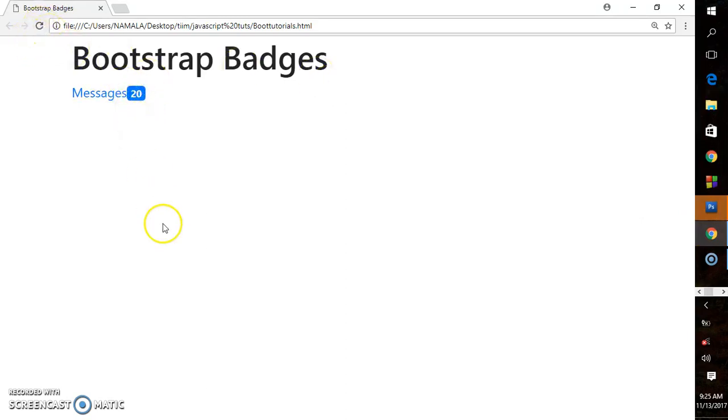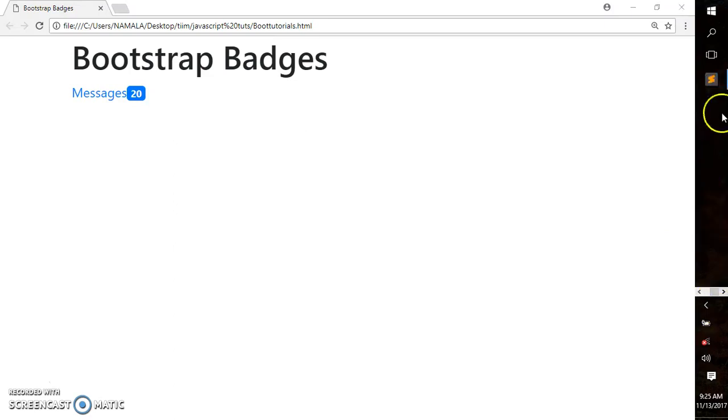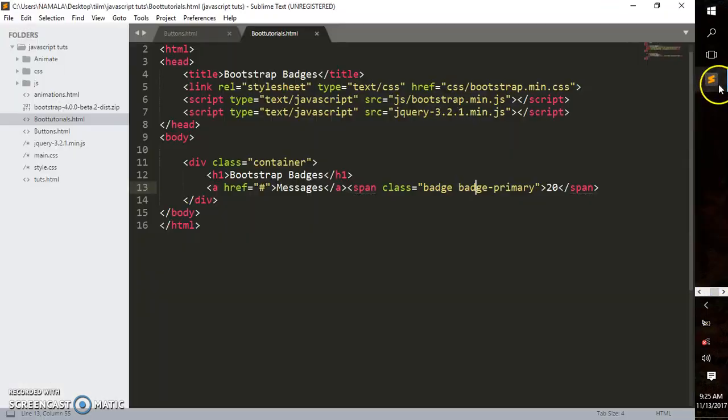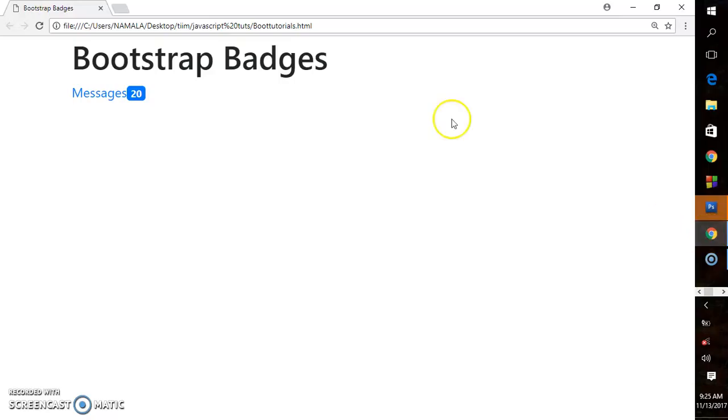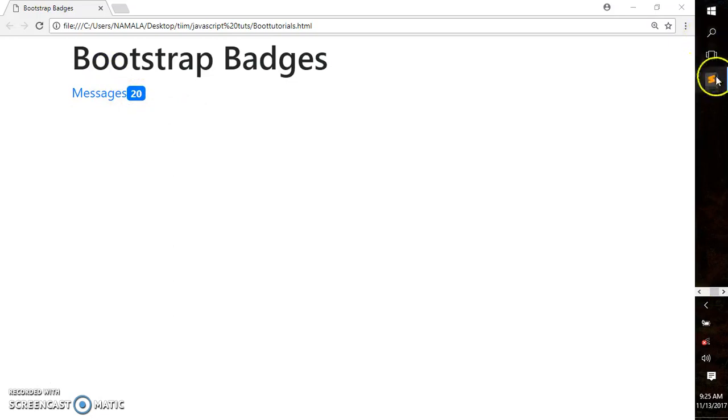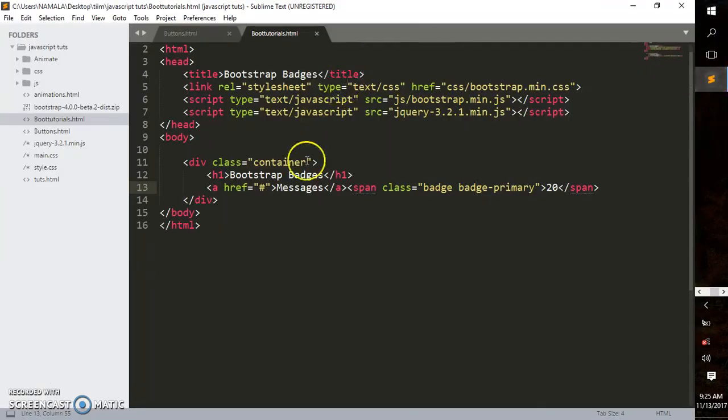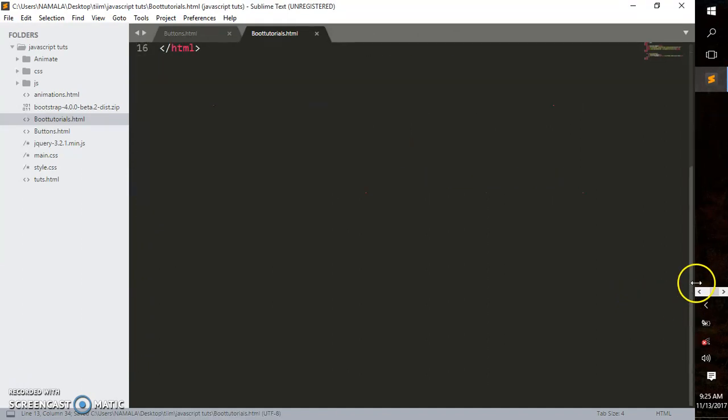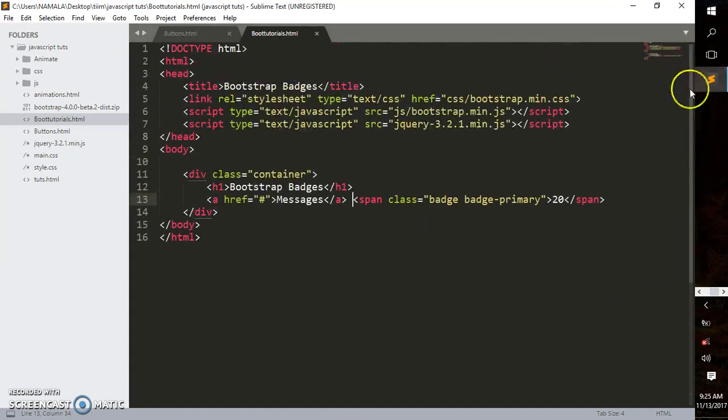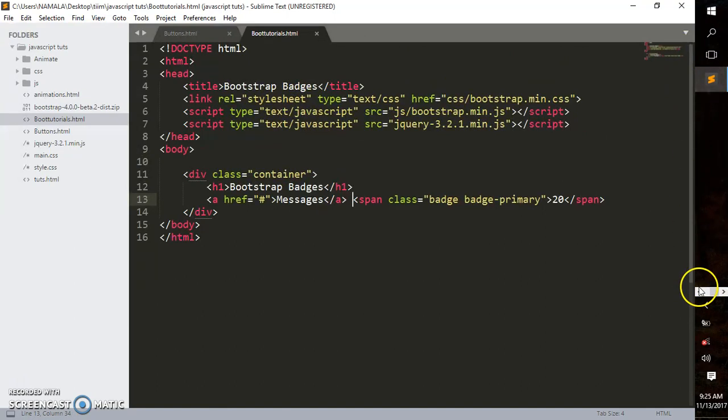See that? So easy! That's how you create a badge using Bootstrap. If you're wondering why they're not spaced, you just need to add spacing between the anchor element and the span tag.